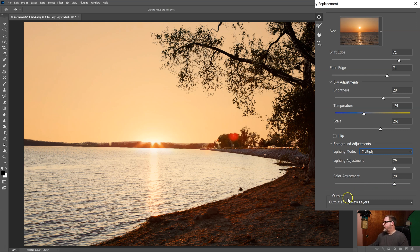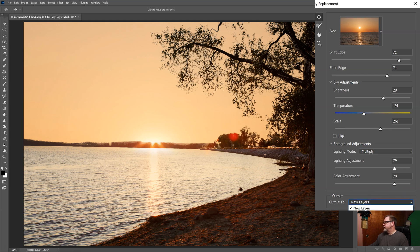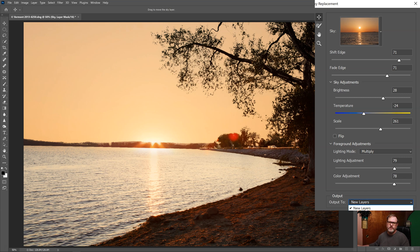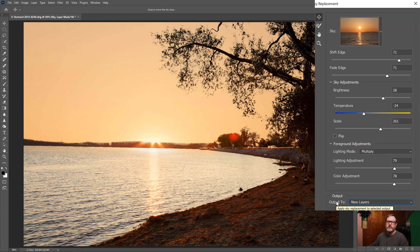And my final option is how do I want to output my layers. I can choose new layers or duplicate layer. If I choose duplicate layer it'll kind of bake everything into one layer so that's not the best option. You want to choose new layers so that if you want to you could continue to work on it.